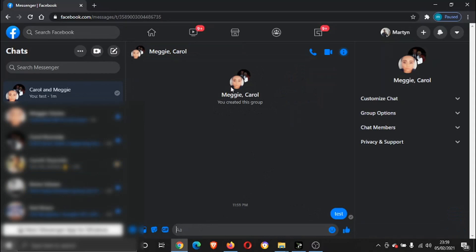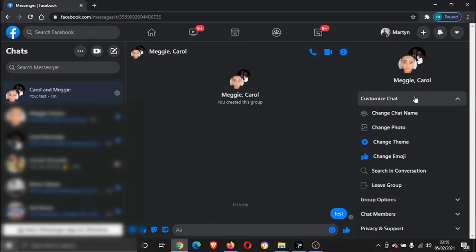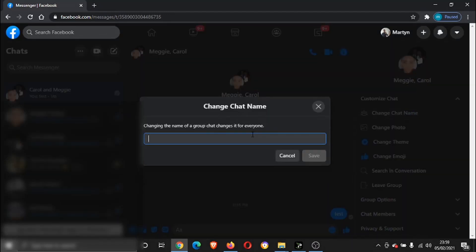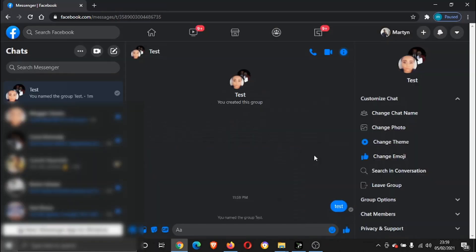If you come to the right hand side, what you can do is actually customize the chat. Click here, you can change the name of the chat, so I'm going to call it test and click save. You can see instead of the names, the chat group is now called test.